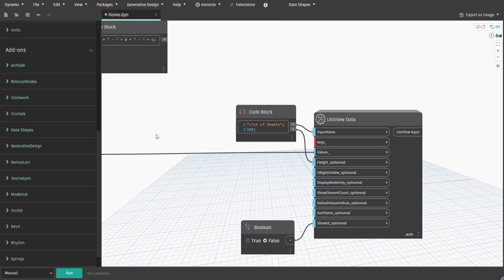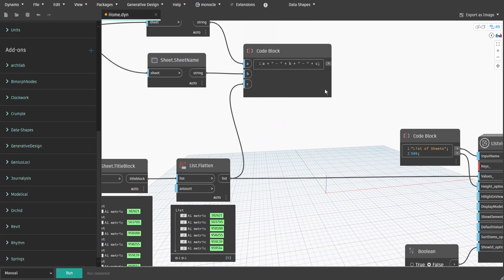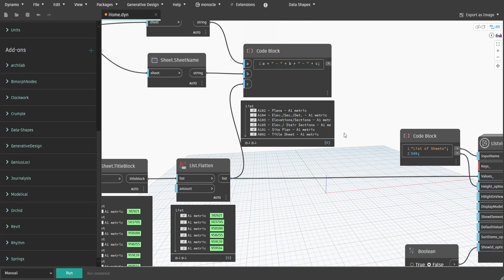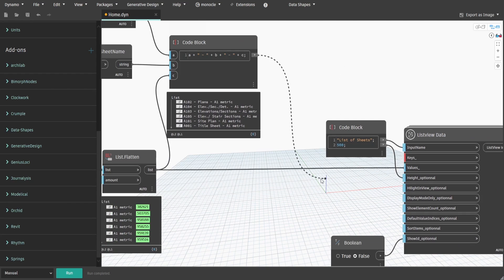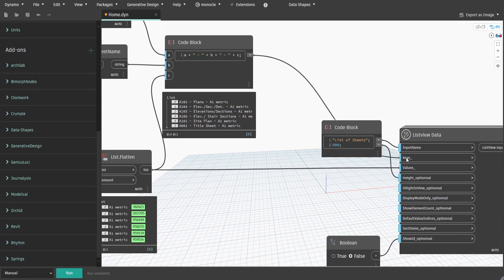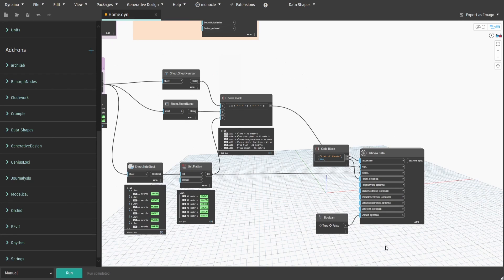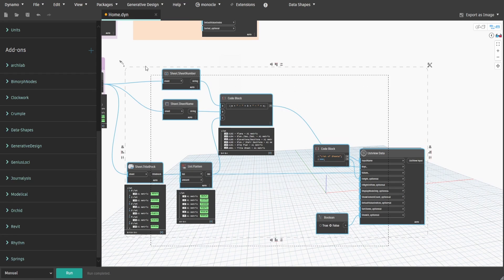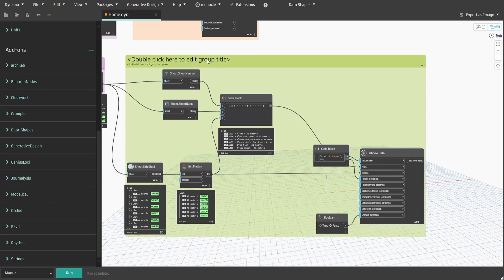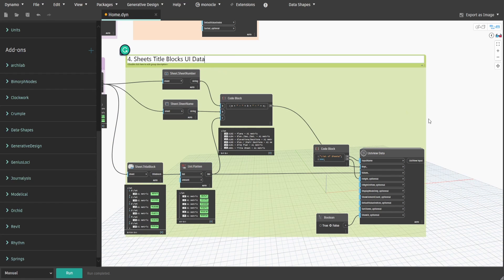If you press run, we now have a combined name of sheets with its numbers, names and current title block applied. Connect code block to keys input. Create a group and name it 4 dot Sheets Title Block UI Data.